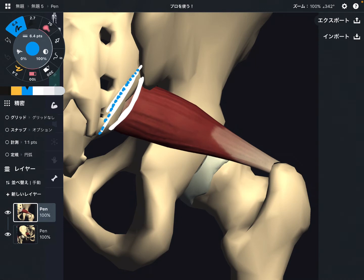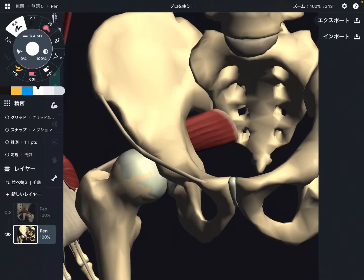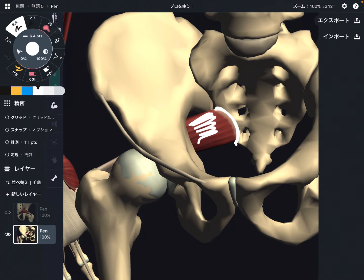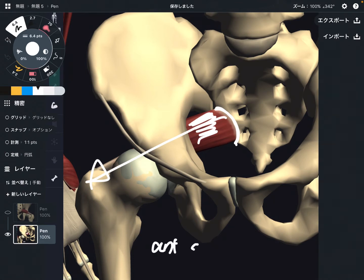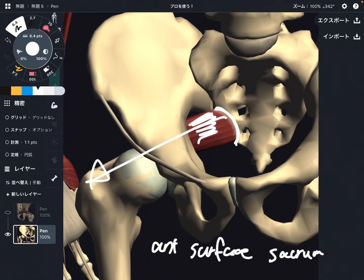Let me change the angle of the picture. This is the anterior view — this is piriformis. You can see that piriformis attaches on the anterior part of the sacrum, then it goes to the femur. So the origin is the anterior surface of sacrum.